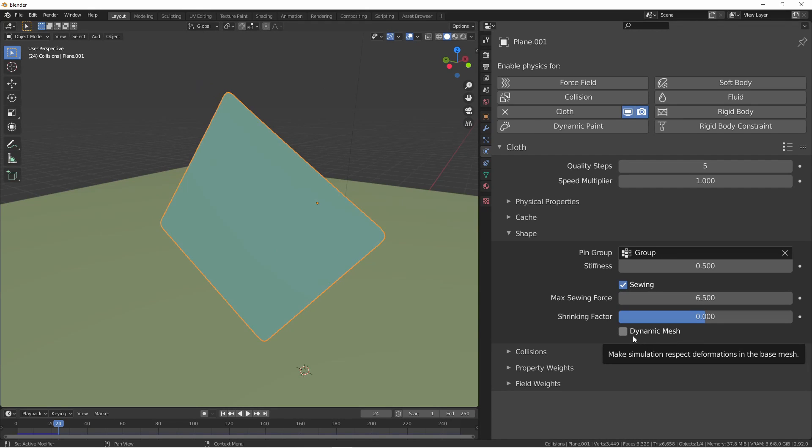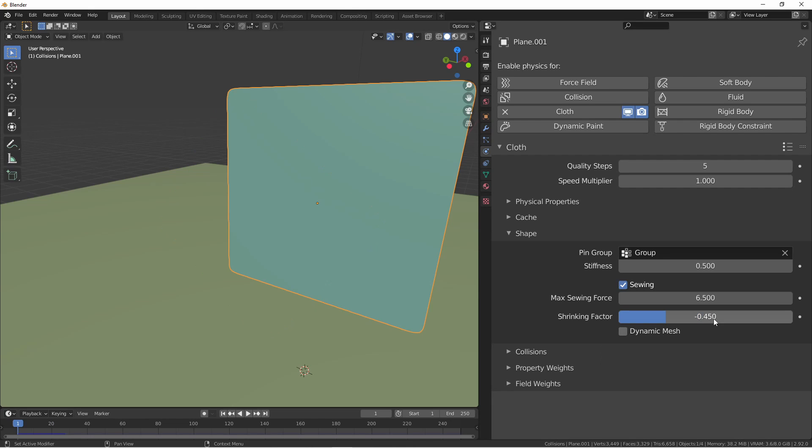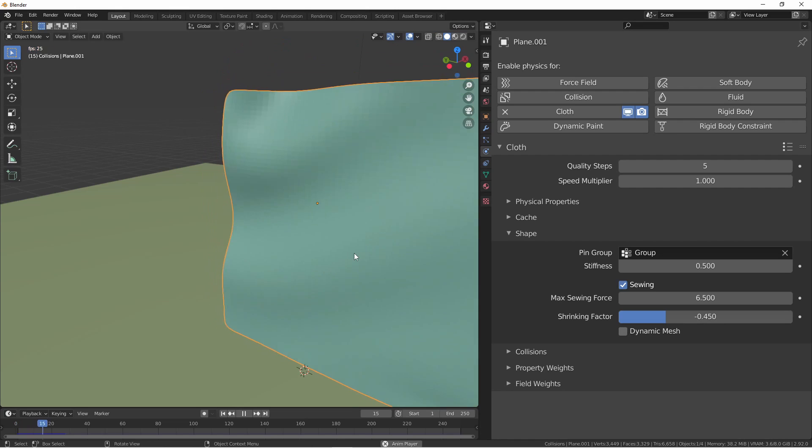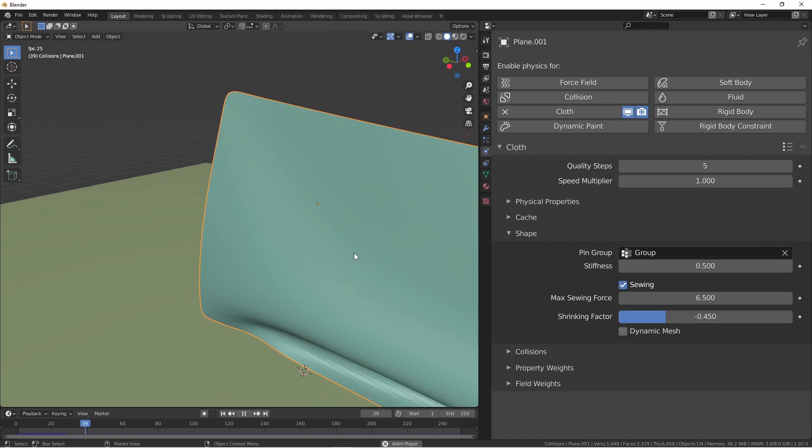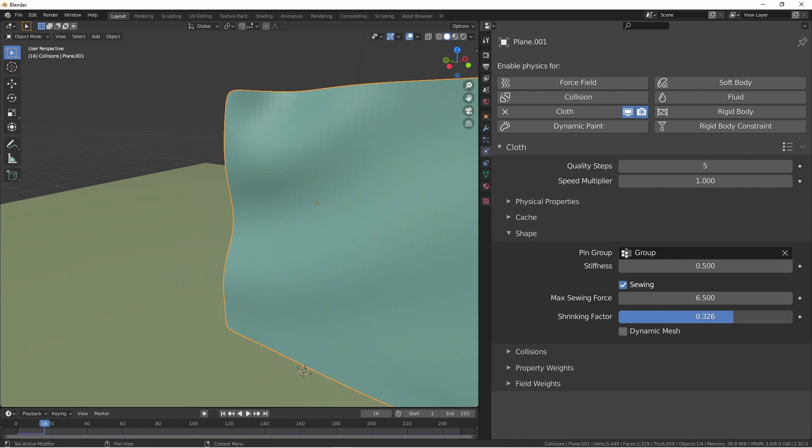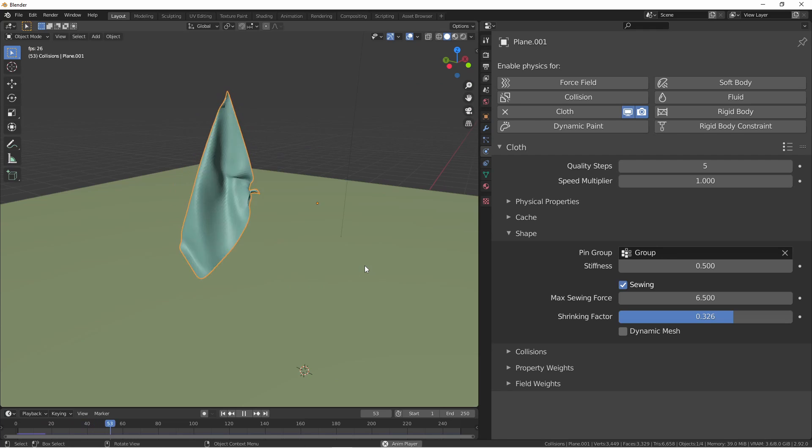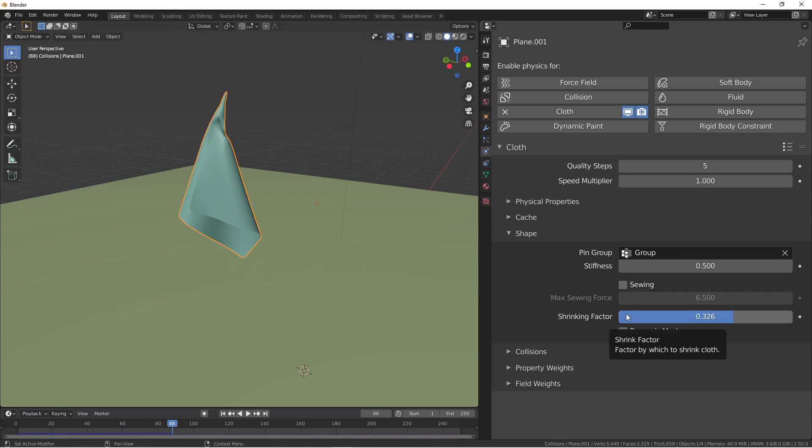The shrinking factor allows your mesh to expand or shrink. Setting it at zero means it will try to preserve its size. Setting the shrinking factor below zero allows your mesh to expand. Setting it above zero makes it shrink. If your object has shape keys, you'll need to use the dynamic mesh option to allow the simulation to work with those keys.